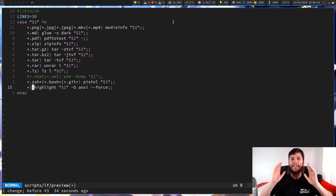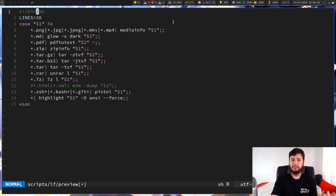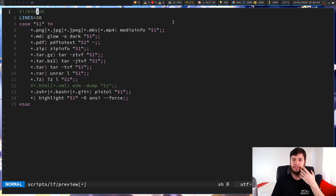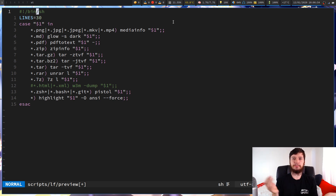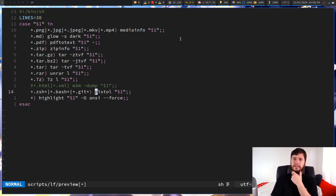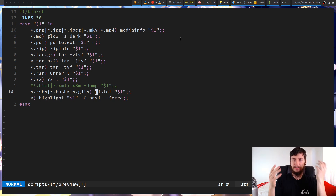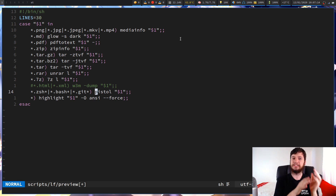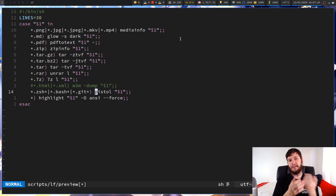The fourth type of preview script is to just copy someone else's — generally they're going to work fine on most systems. If you want to use my preview script, it's on my GitHub. You could use the scope.sh file from Ranger — it works well enough, it's a little slow because it has so many cases to go through. Or you could use Luke Smith's for his LF config, or use pistol, which is itself a preview script that I did a video on. If you just don't want to think about your previews and want them to just work, use someone else's — they've probably thought about it more than you have.